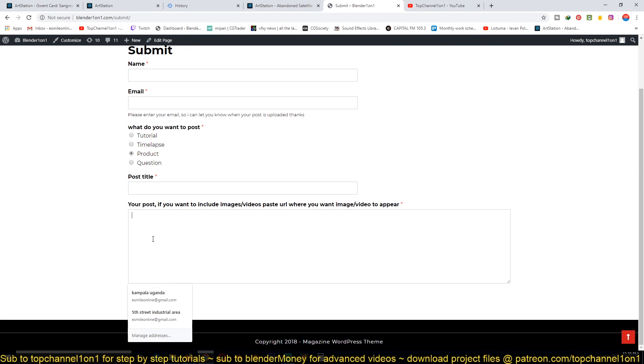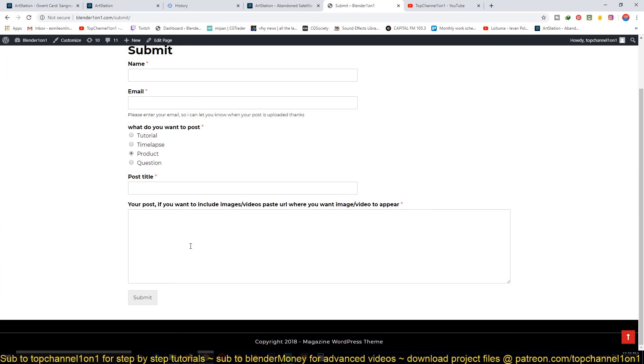If you have a video, just paste the video URL. If it's an image, paste the image URL. You don't need to upload anything, just paste a link to that video or image.